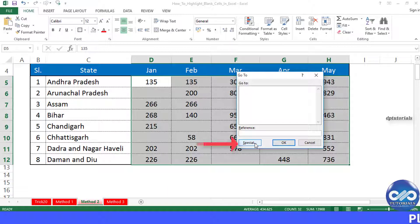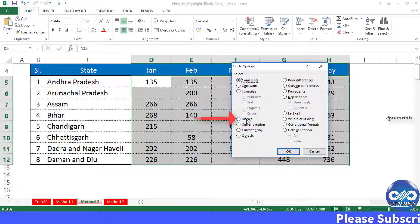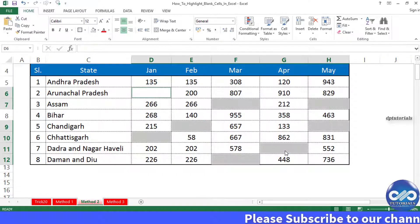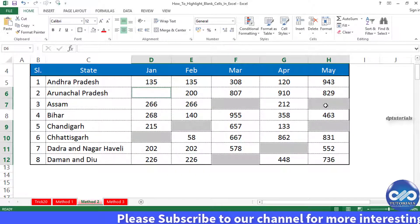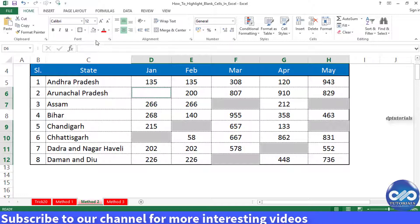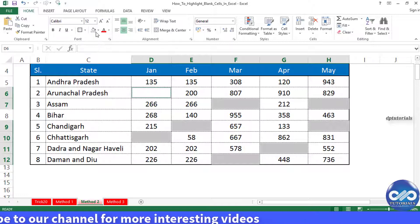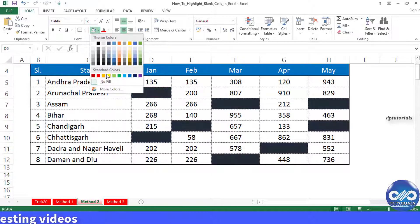Click on the Special button. And now select Blanks, then click OK. This will select all the blank cells in the data range that you have selected. Now, as all the blank cells are selected, highlight them by giving a cell color — say orange.